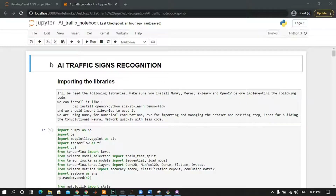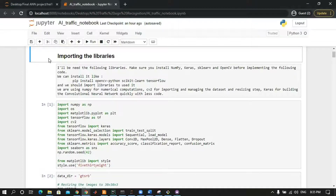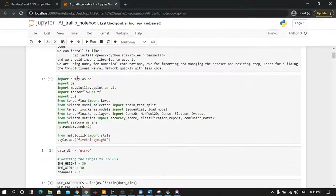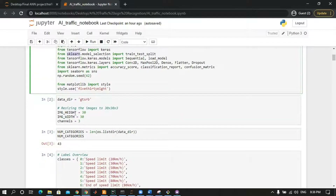Hi everyone, welcome to my video. Today we are going to train and classify traffic signs using a convolutional neural network. The first step is to import libraries like NumPy, Matplotlib, TensorFlow, OpenCV, and sklearn, and so on.